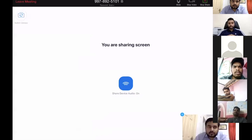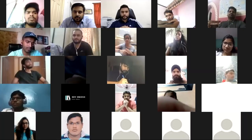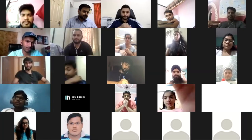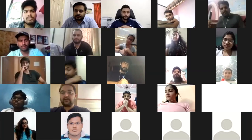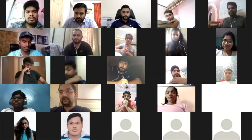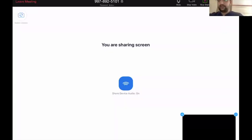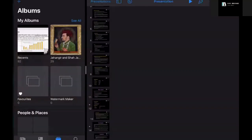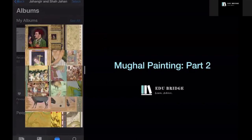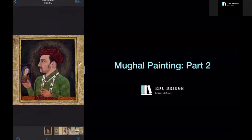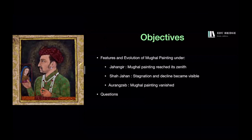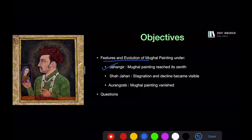Thank you to Ravikesh sir for a very detailed description about the first chapter. We'll be continuing with what we had discussed earlier. Let me share my screen and we'll be discussing the second part of Mughal paintings. Today we are going to be looking at the features and evolution of Mughal painting under Jahangir, Shah Jahan and Aurangzeb, and after the lecture we are going to discuss the questions that we had given you beforehand.